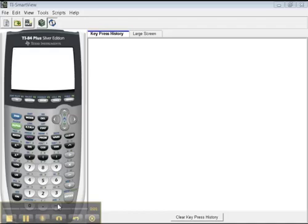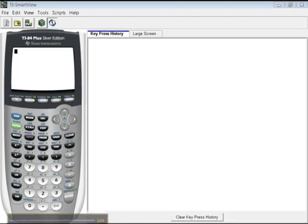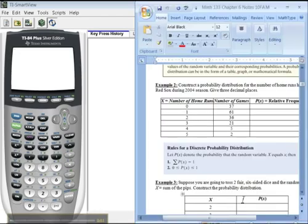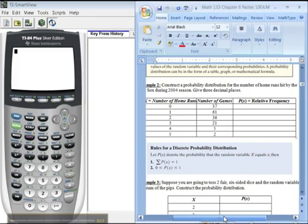So on we move now to Chapter 6. We're going to begin with something a little bit interesting. We have this problem here that wants us to construct a probability distribution for the number of home runs for the Red Sox during the 2004 season.